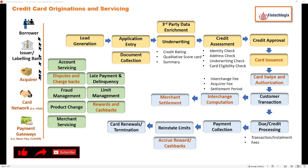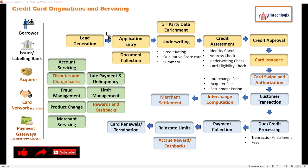Now, as we look at these parties involved, let's look at the process flow in detail. I will not talk about lead generation — these are already covered in our normal loan origination flow, and it is pretty much similar to how we get leads for credit cards.